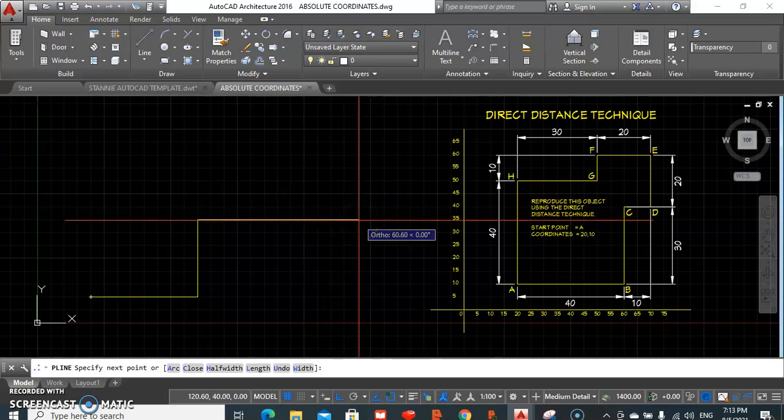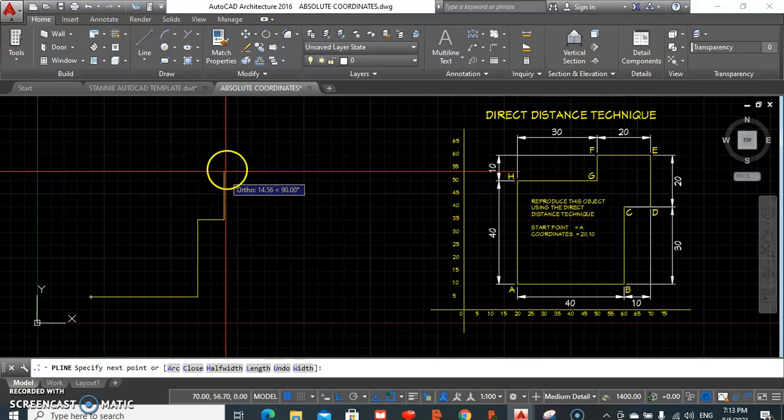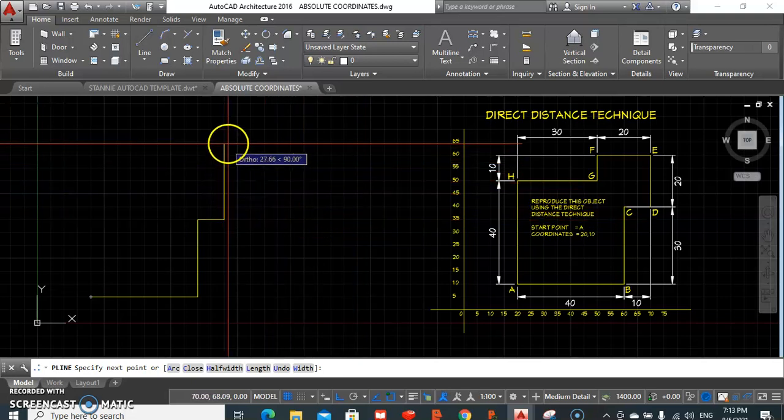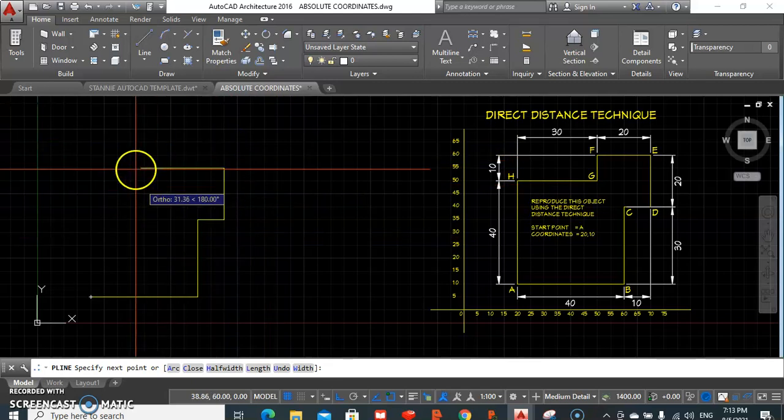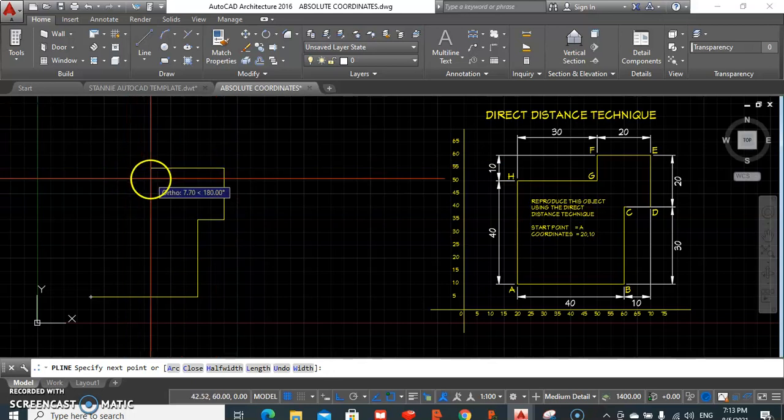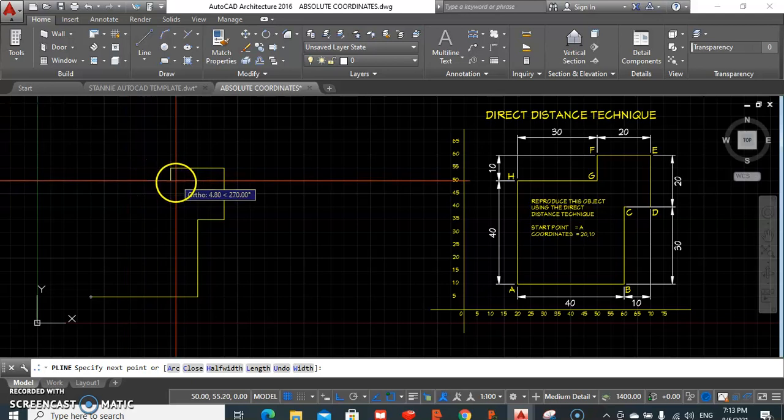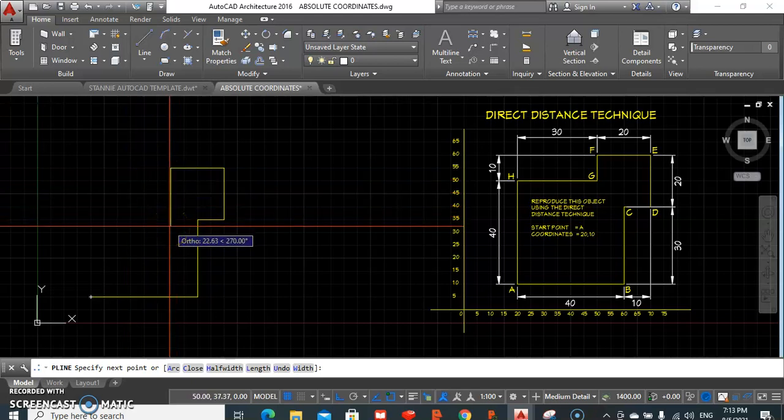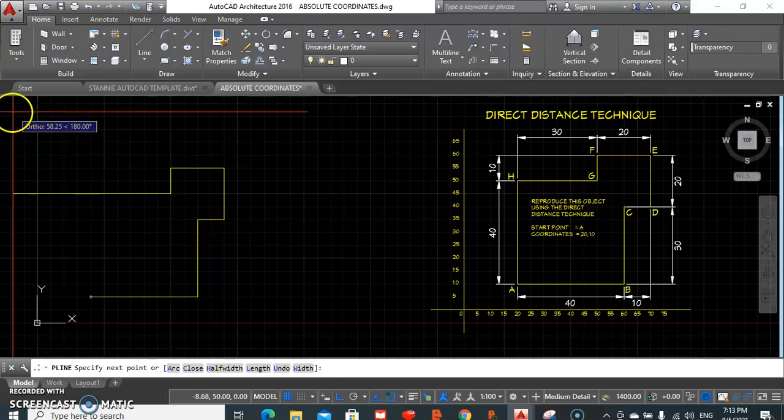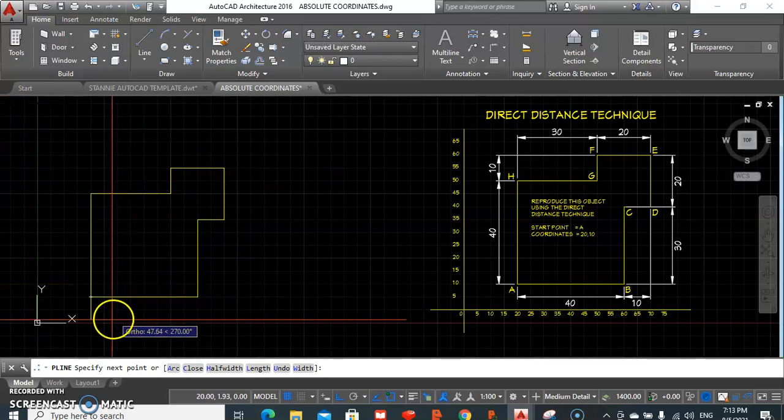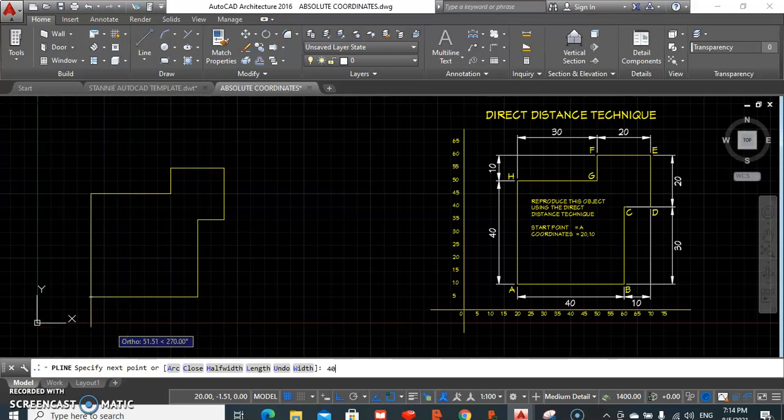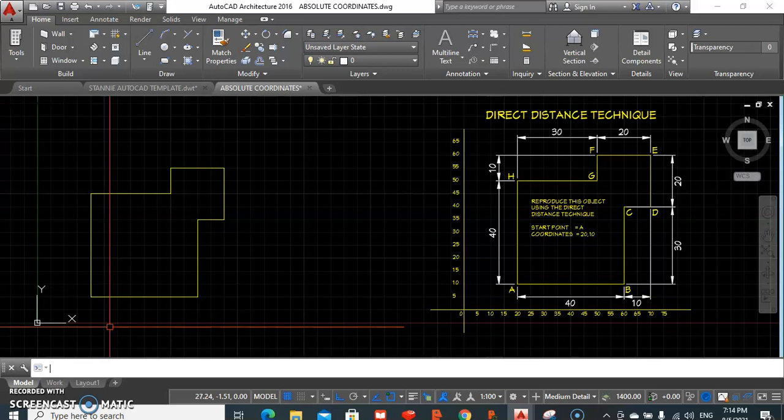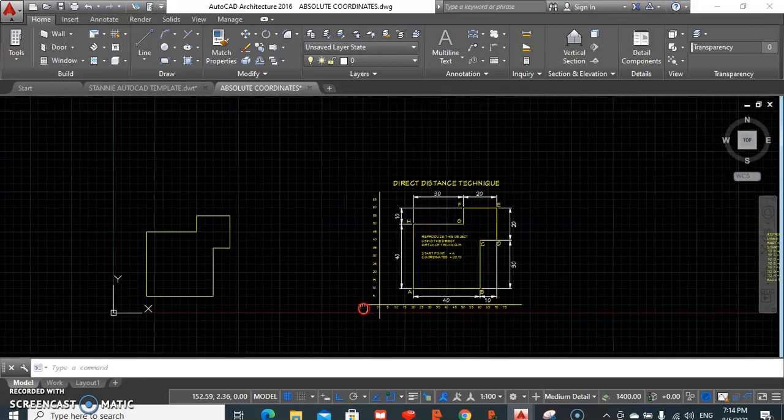Shift cursor upwards, type 20, enter. If we head to the left and type 20, enter, the line would have been drawn. Now we need to head downwards 10 units, enter. To the left 30, press enter. Downwards 40 units and enter. Enter again to escape the command.